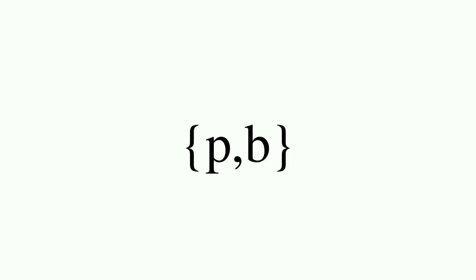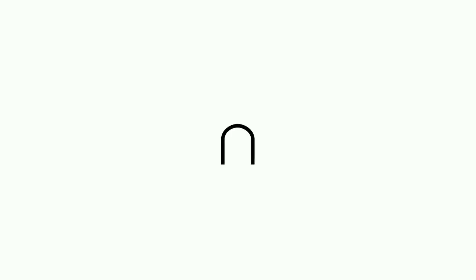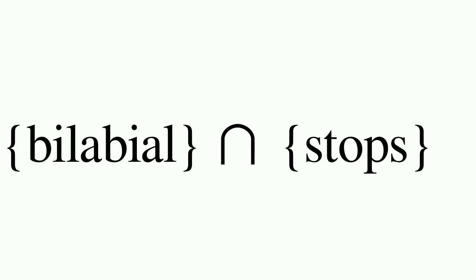So, the natural class of bilabial stops might consist of P and B, given that these are the only two bilabial stops in the overall set of phones. That is, the intersection of all the phones which are bilabial and all the phones which are stops is the natural class of bilabial stops.